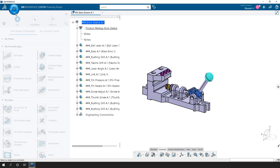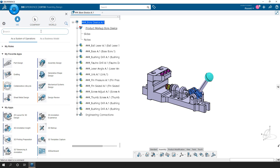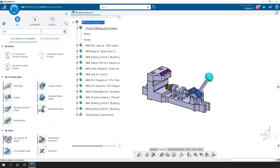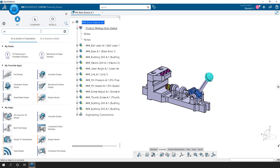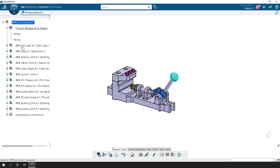We will go up here to the Compass, and we're going to switch to the Design Review app. I have it in my favorites, but you can click on Search here and type in Design Review and select it. It keeps the same assembly open, but it allows us to be able to create these slides and notes that the markup allows us to work with.